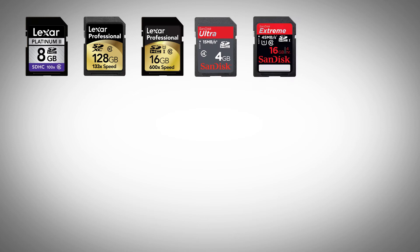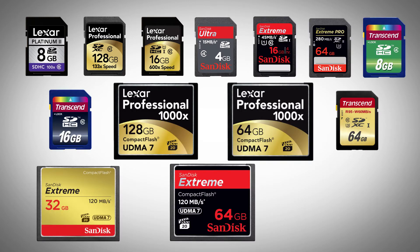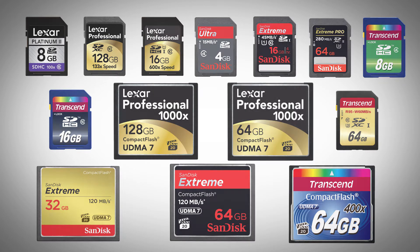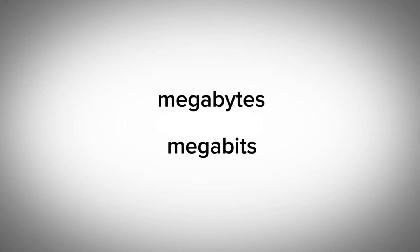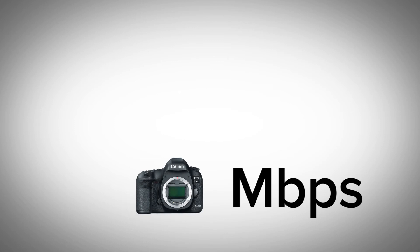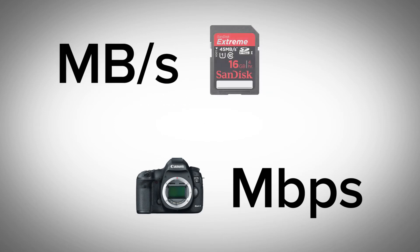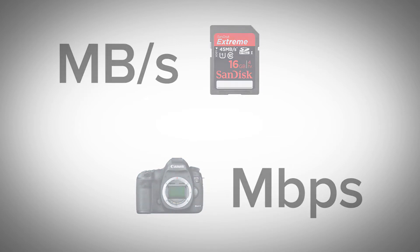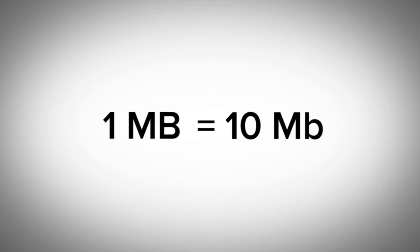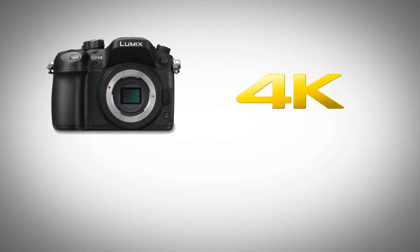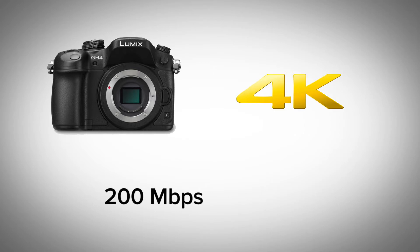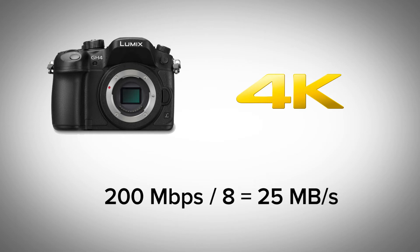Before we dig into all the numbers involved and the data rates these cards are capable of, we should start with the basics. The difference between bits and bytes, specifically megabits and megabytes. This is an area where a lot of people get confused. They're not the same things. Most camera recording rates are set in megabits with a little b, while most media cards are rated in megabytes with a big B. Common sense would lead us to believe that in a base 10 system, 1 megabyte would equal 10 megabits. However, this isn't the case. In fact, 1 megabyte is actually equal to 8 megabits. This means that a camera like the new GH4 recording at 4K resolution that says it does 200 megabits per second needs a card that can sustain 25 megabytes per second. You can kind of see how that can get confusing.